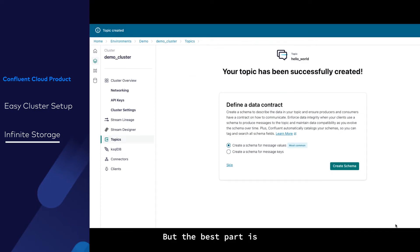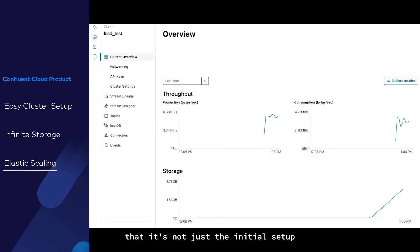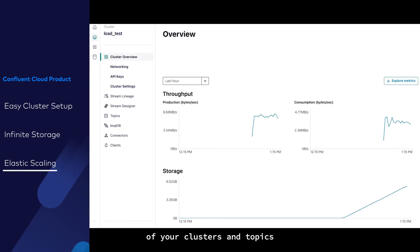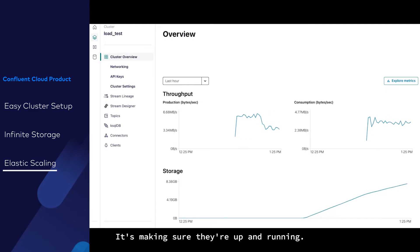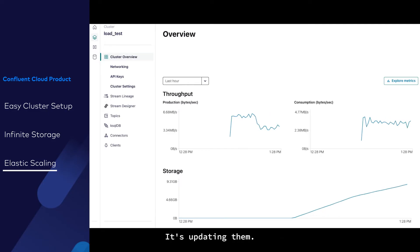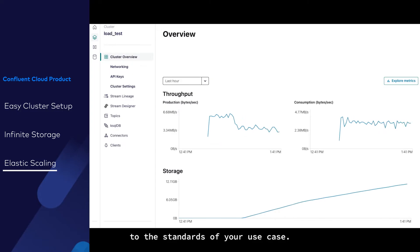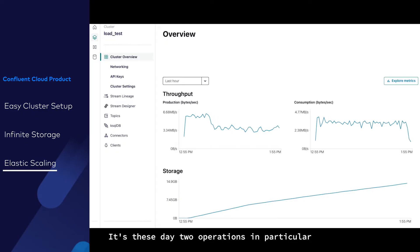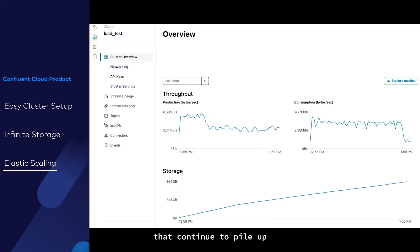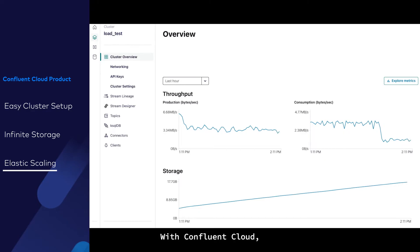But the best part is that you're really done. Kafka users know that it's not just the initial setup of your clusters and topics that is difficult. It is scaling them, making sure they're up and running, updating them, and keeping the performance up to the standards of your use case. It's these day two operations in particular that continue to pile up work for your engineering teams.